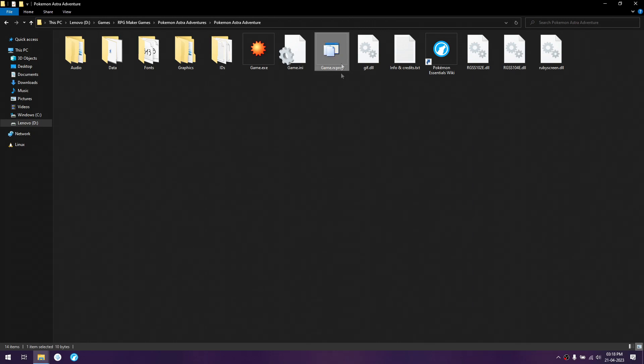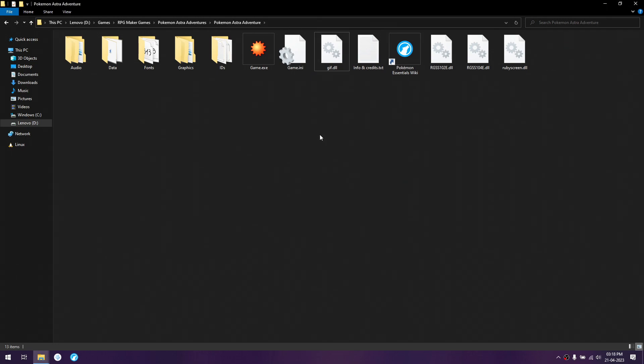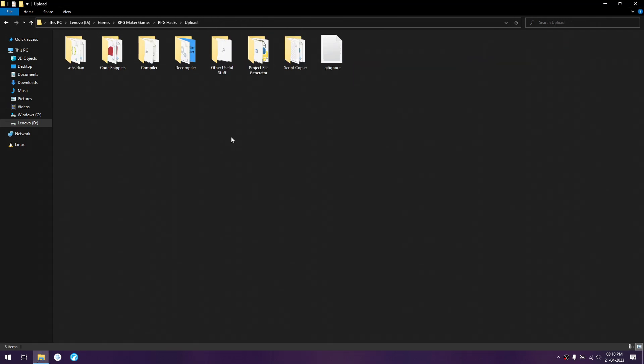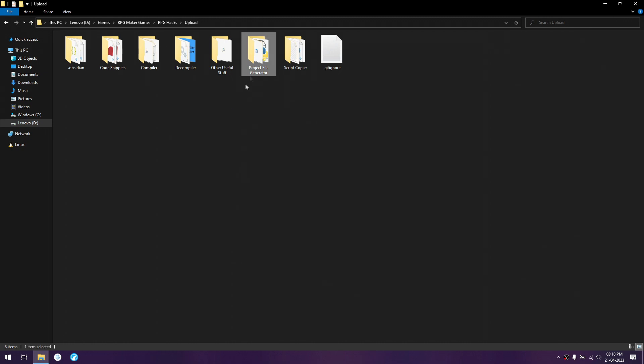Now if the rxproj file is not here, you can do one of two things. In the GM toolkit, you can just go to the project file generator and copy the game.rxproj from there.